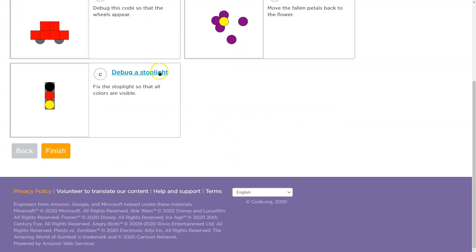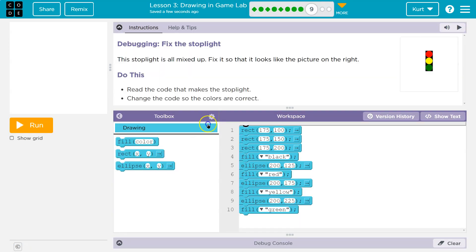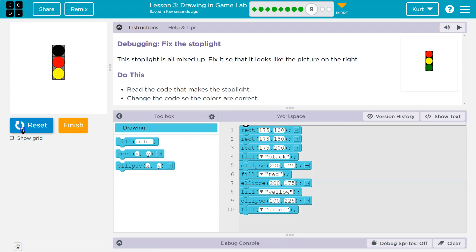So now we have one more. Let's go back and let's do the debug stoplight. All right, let's see what we're doing. The stoplight is all mixed up. Let me hit run. Yep, fix it so it looks like the picture. Got it, read the code. Okay, so we need red, yellow, green. Well, they have the right colors here.